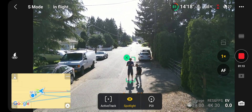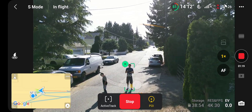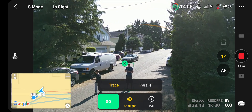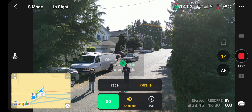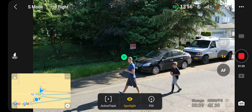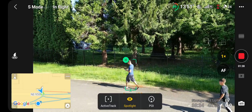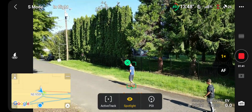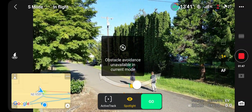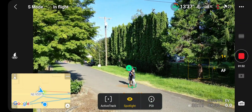Hopefully that helps. You can also do parallel like this and then go sideways. Anyways, that's how you do it — let me know if it worked.